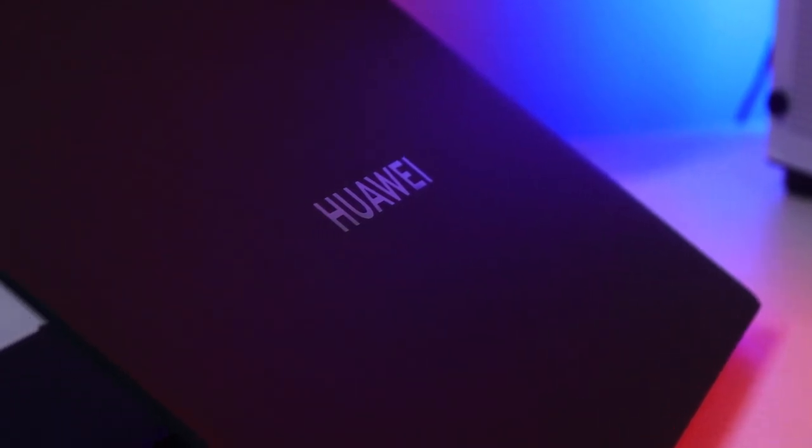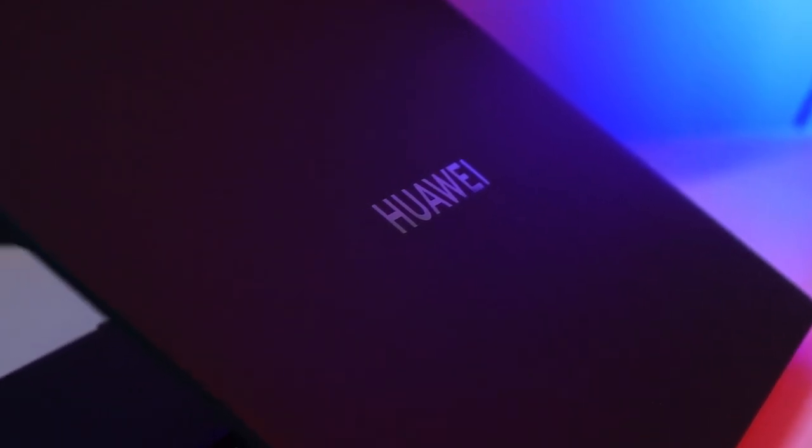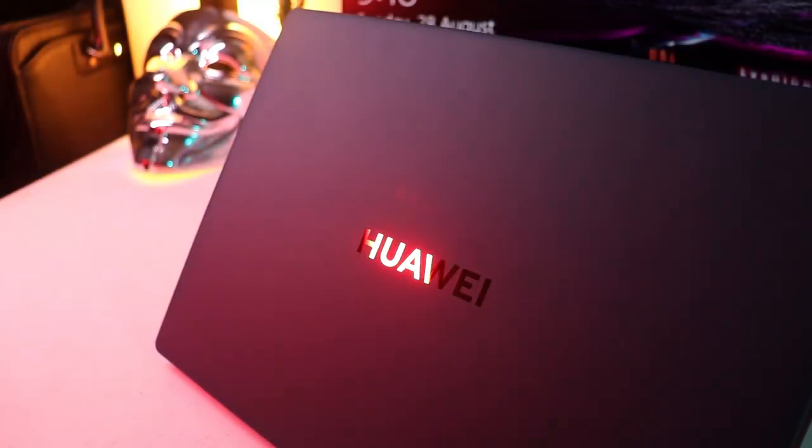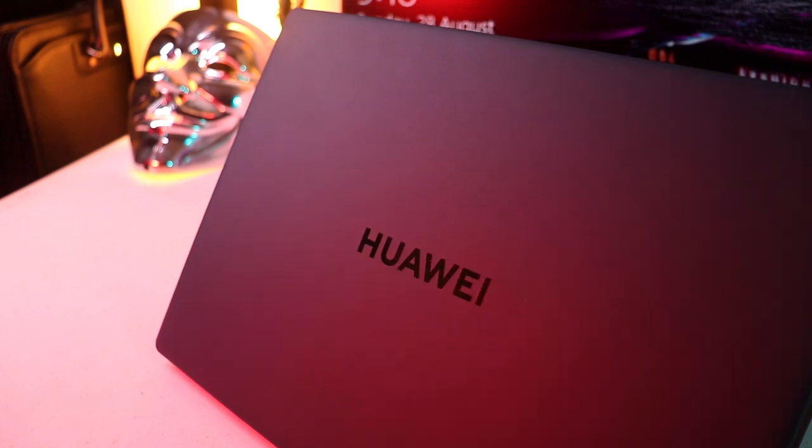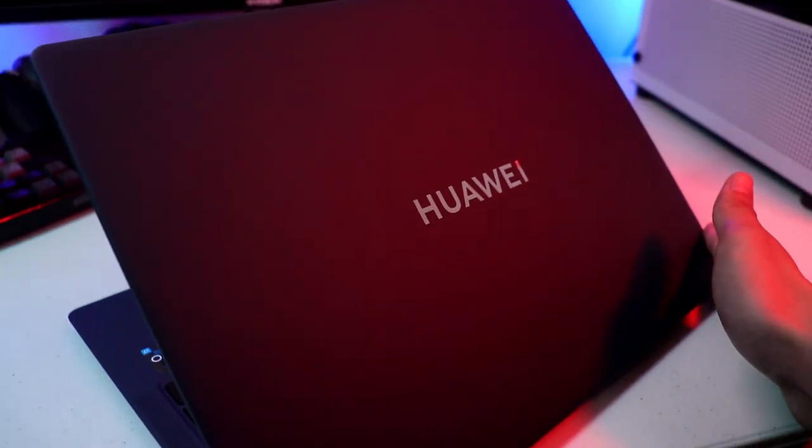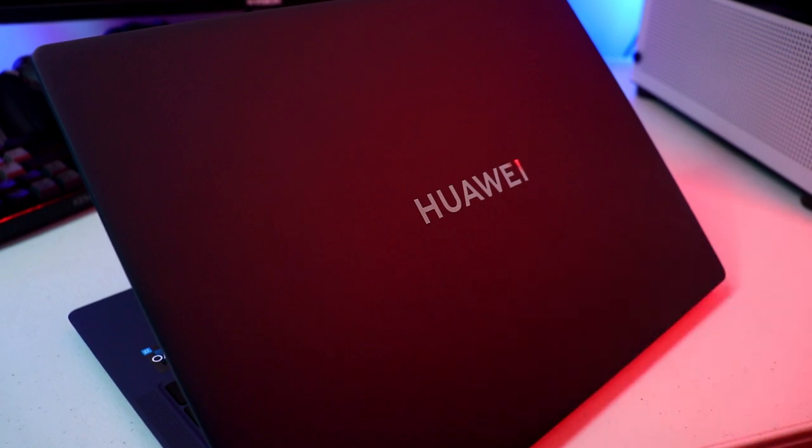Hey, what is up guys? Today I'm going to be reviewing the latest Huawei MateBook X Pro which is the flagship of the MateBook family. So without further ado, let's get right into it.